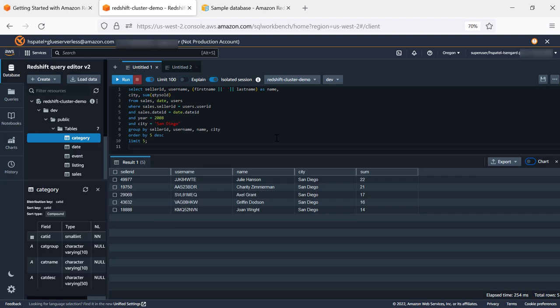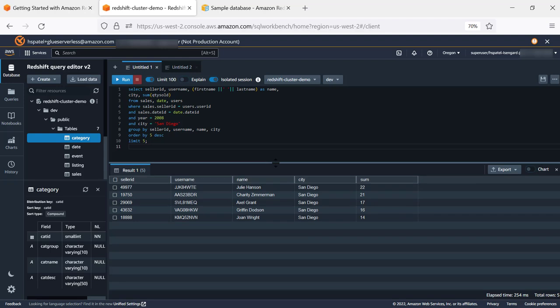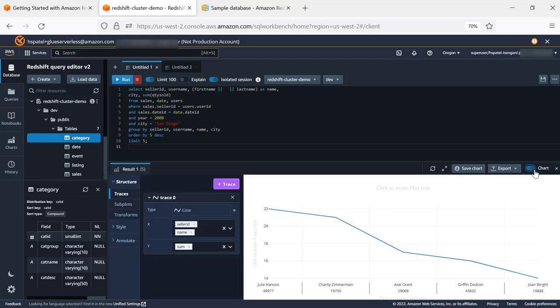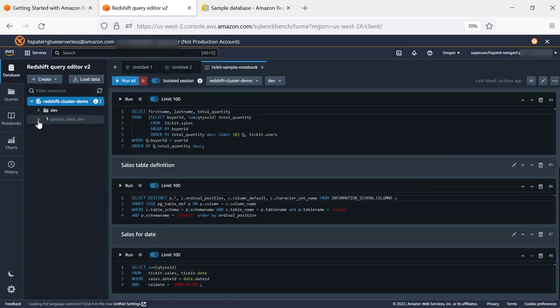And the same output can also be viewed using charts. Query Editor comes with a chart and we'll enable the chart option. And we are seeing here the line chart where Julie is among the top five sellers in San Diego. You can choose different chart options. We'll collapse the view.